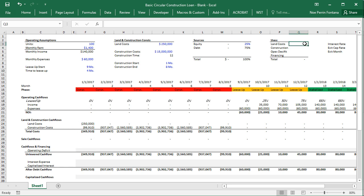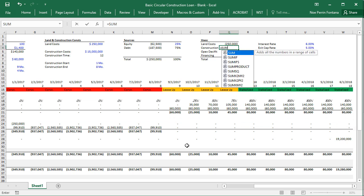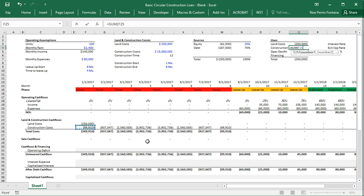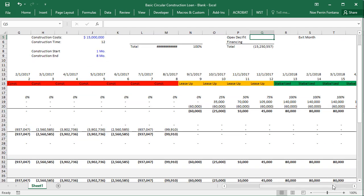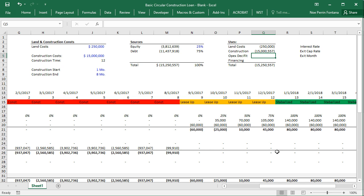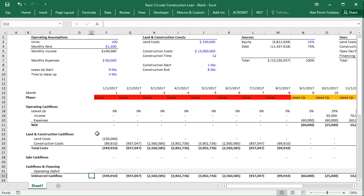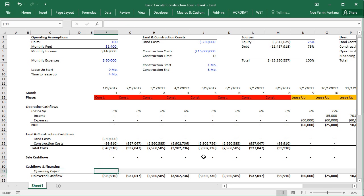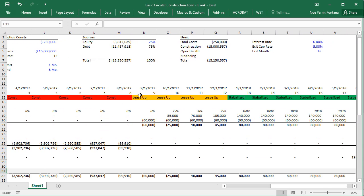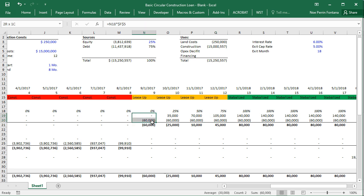Let's go in and fill in the sources and uses. Our land costs link here, our construction costs — I'm going to go to the construction costs. The operating deficit will come to that as we build it. So our income, expenses, NOI, construction costs, land costs, sale cash flows — this is our unlevered cash flow, which is NOI plus construction costs. Now we need to sum our operating deficit. The operating deficit occurs during the lease up where we have a lot of fixed expenses — real estate taxes, insurance, property managers — but we're not going to have the corresponding revenue yet.